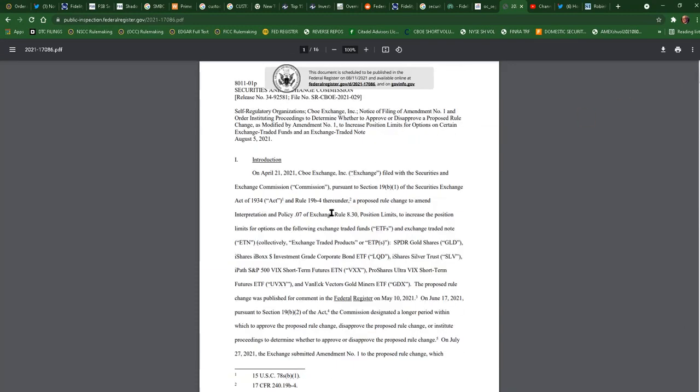So SR-CBOE 2021-029 has been ordered to institute proceedings. We should not have to worry about anything as far as option increase limits happening in the near future. So that's all for this one. We'll get the next one out as soon as I can.